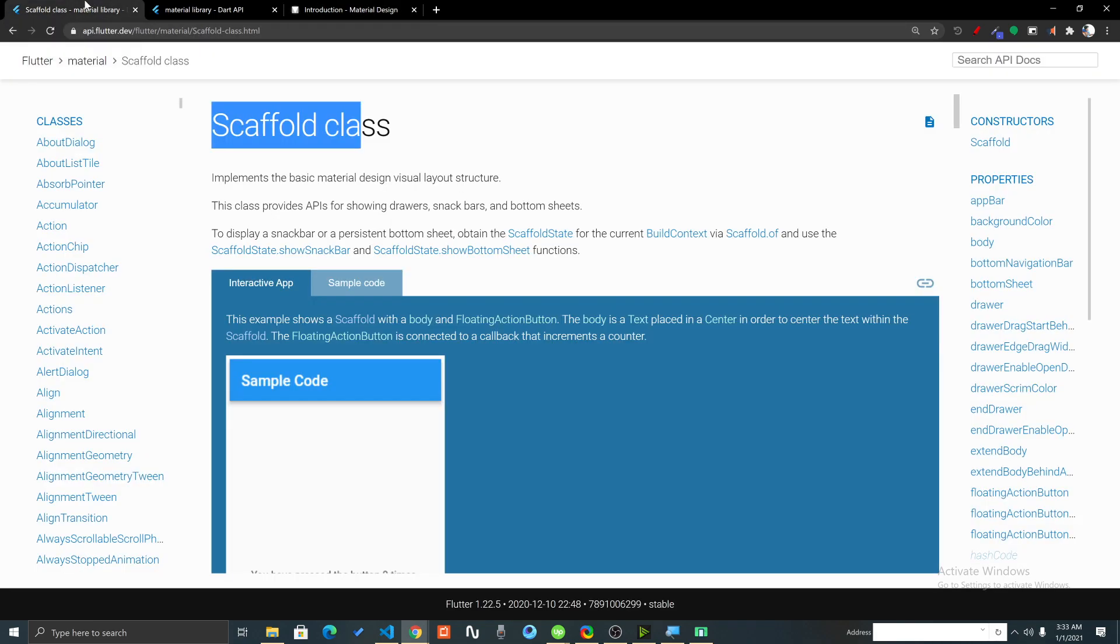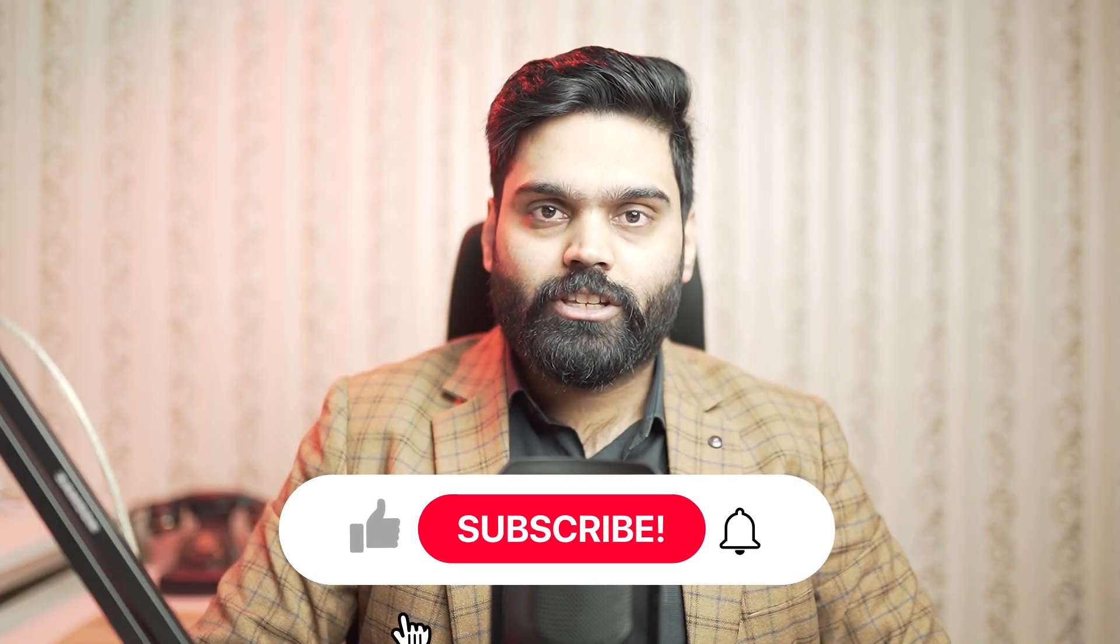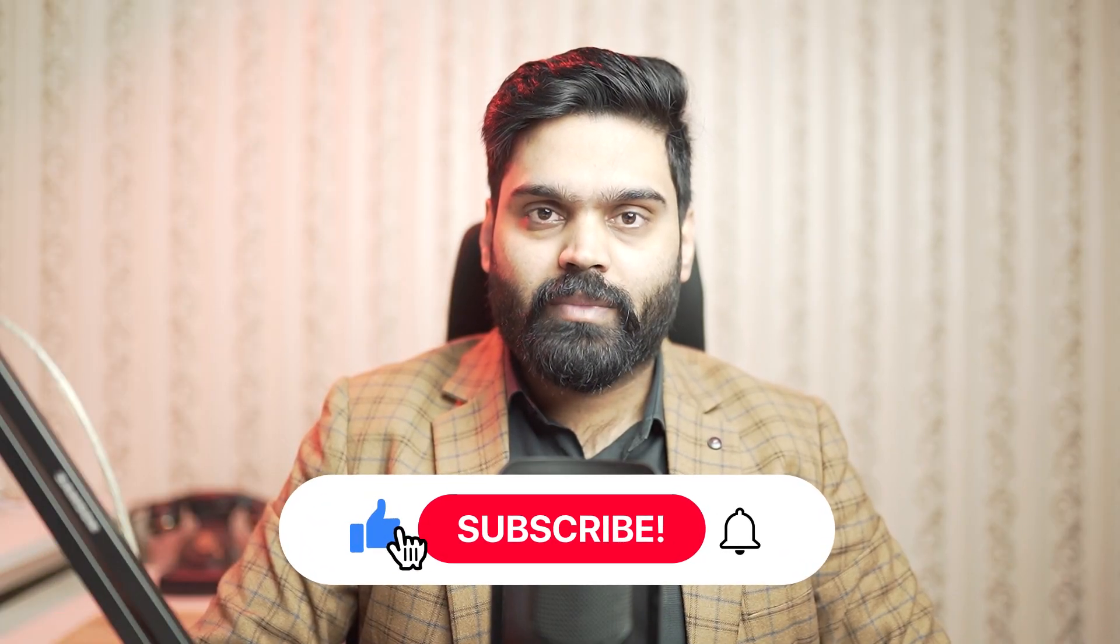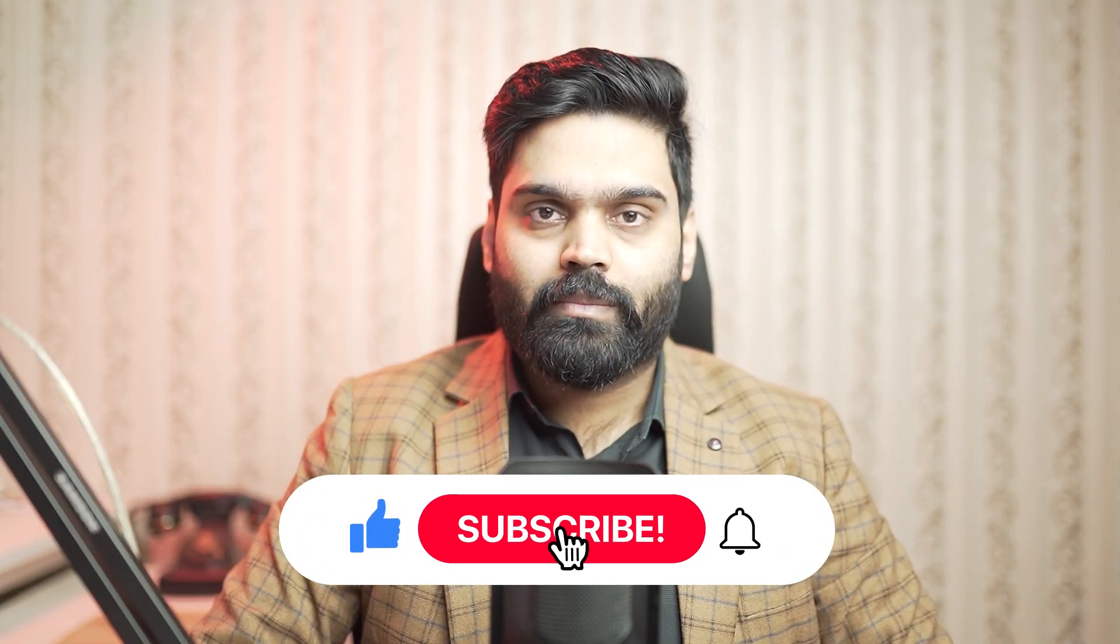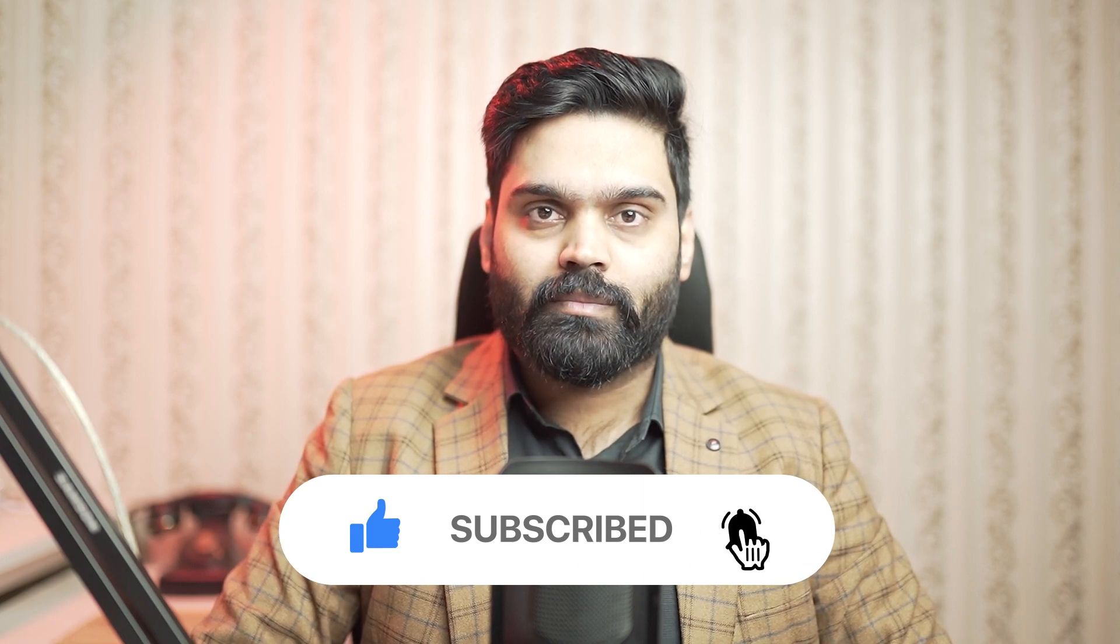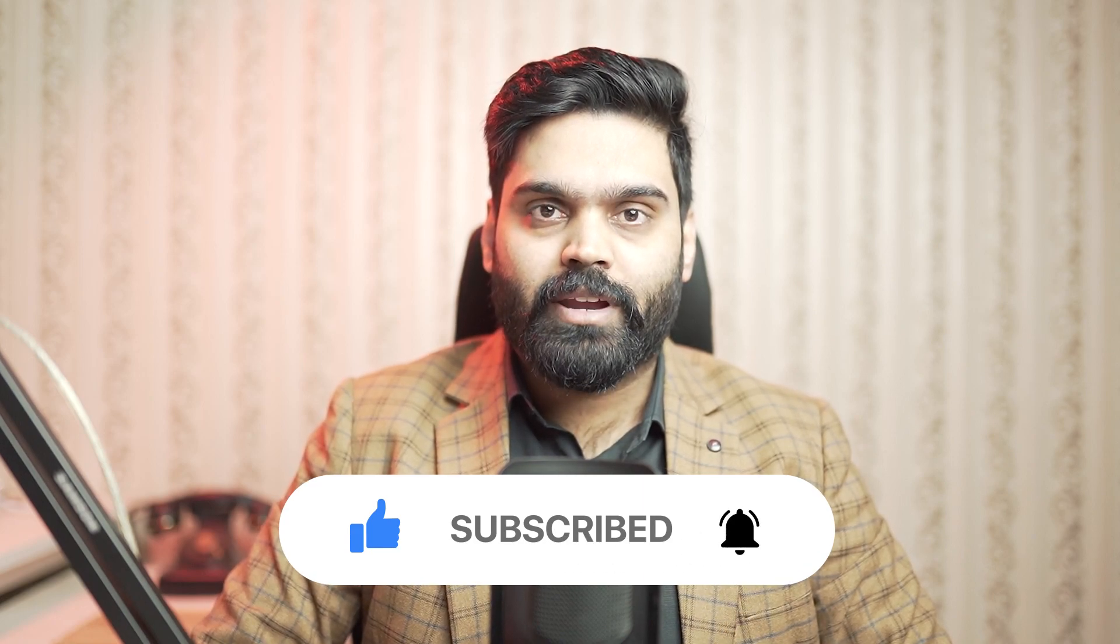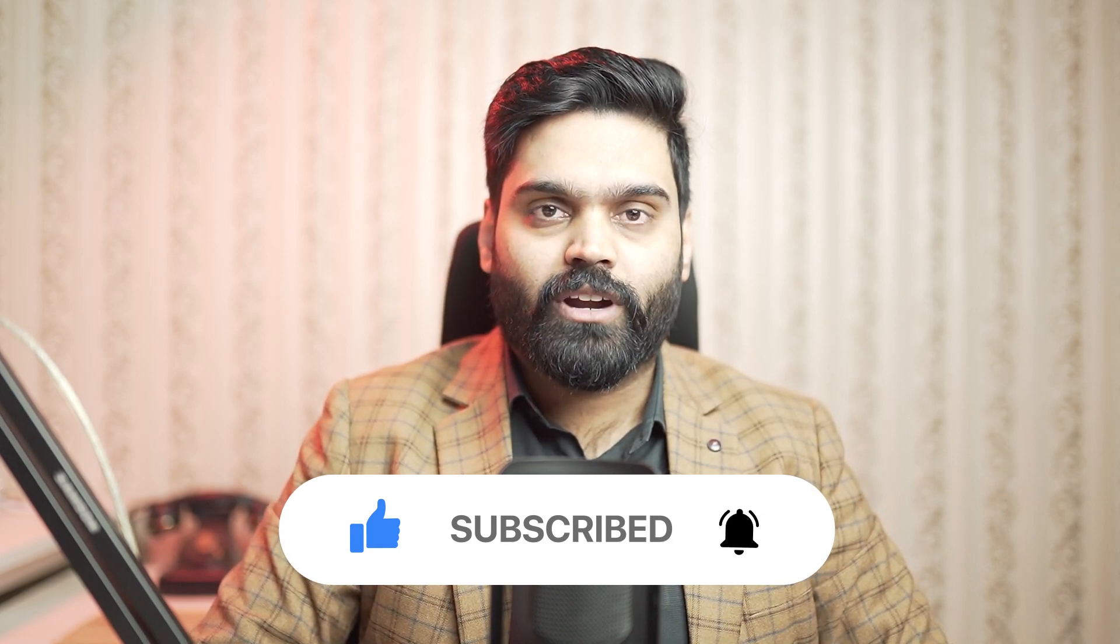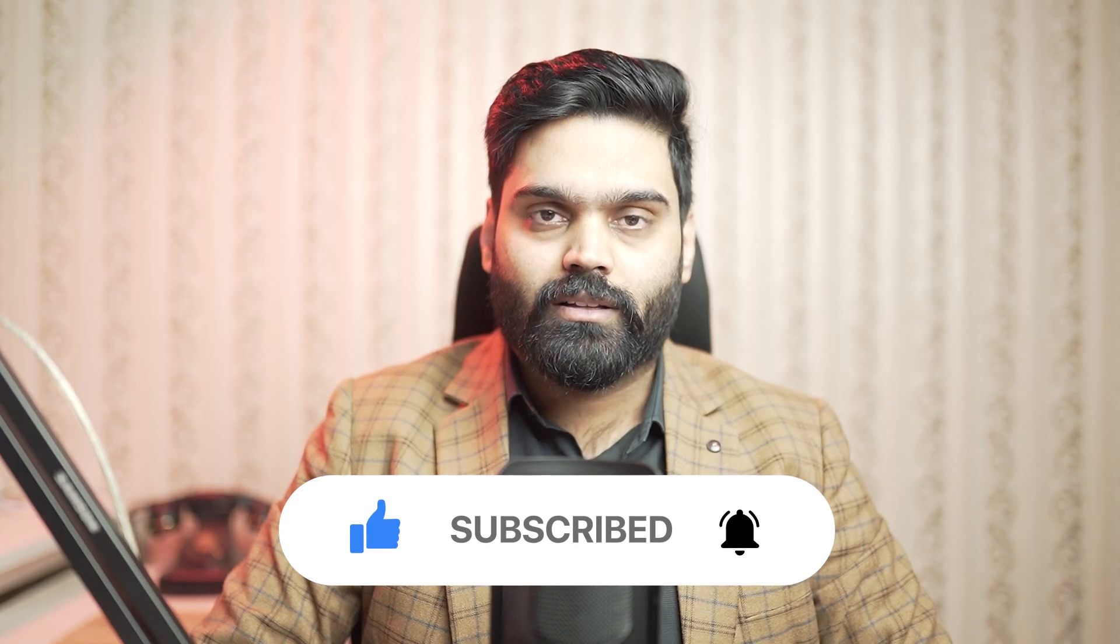If you are new on this YouTube channel, then make sure to subscribe it and hit the bell icon because I will be bringing more and more Flutter related videos on this channel.